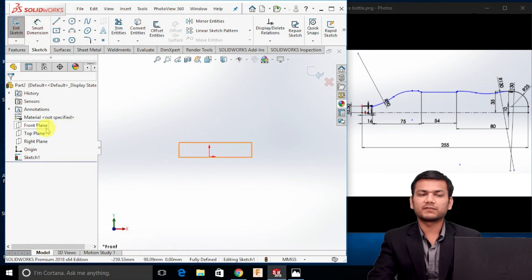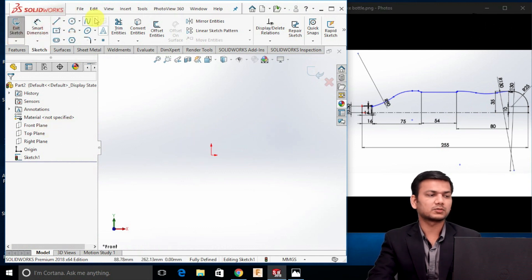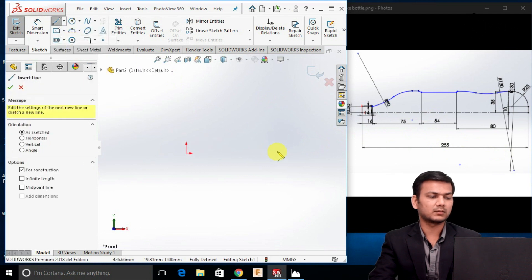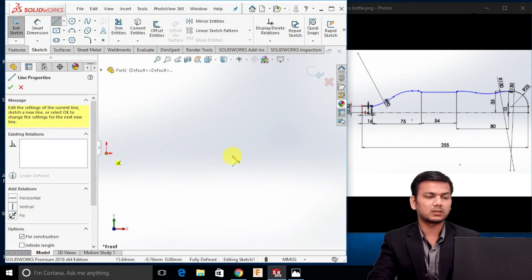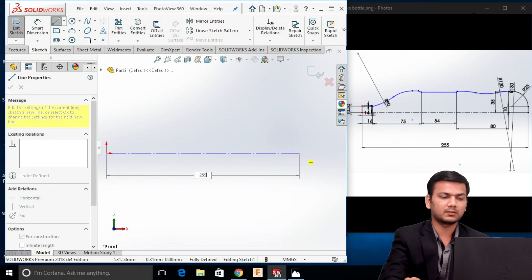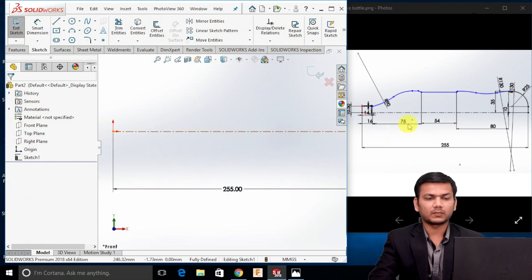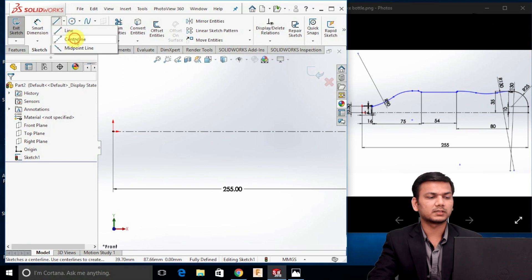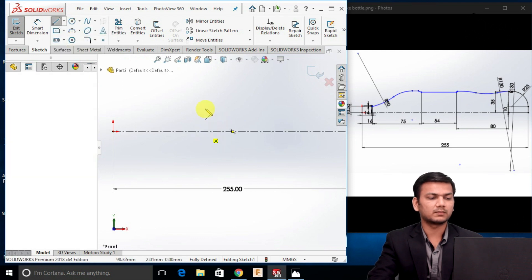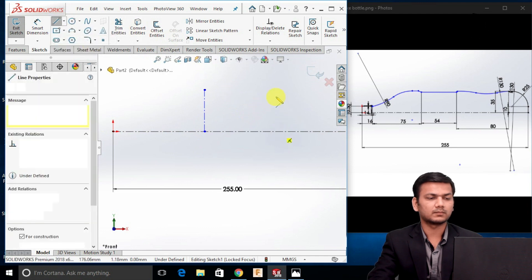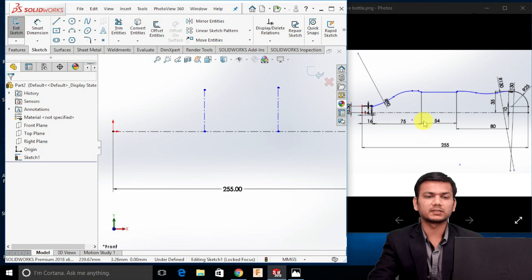Now here, select the front plane and click on the sketch option. We will first draw one center line for a given distance of 225. Select the center line and draw one center line of 255. We will just create two center lines here at the given distance, so again I will just take one center line. I will just assign the given distance.